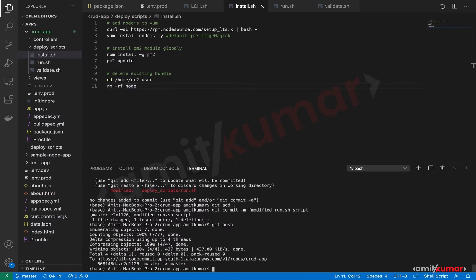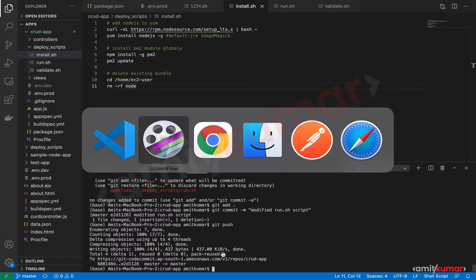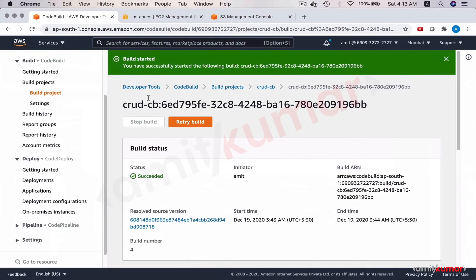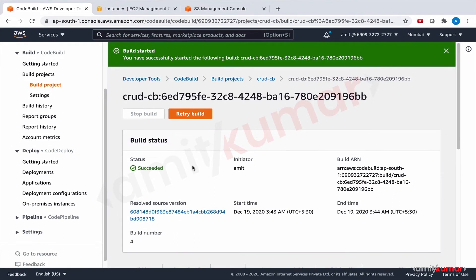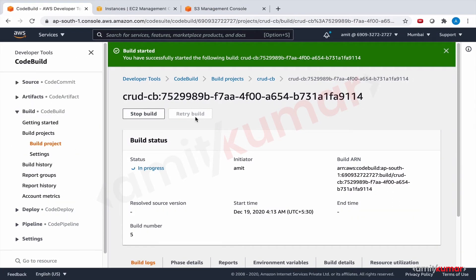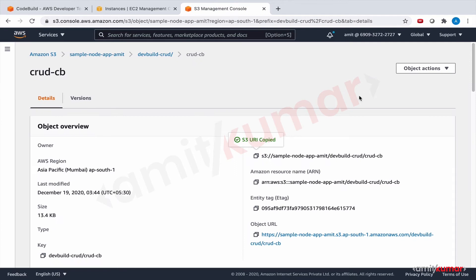Okay great, so code-wise we should be good but let us do the build once again so that this latest code is packaged and uploaded here and then we will do the deployment.